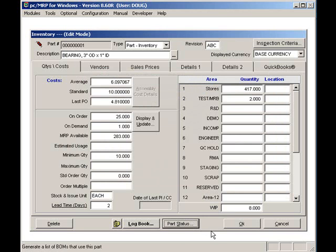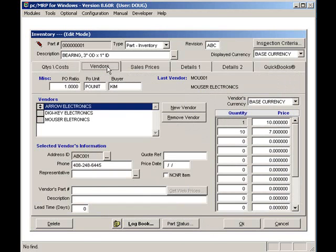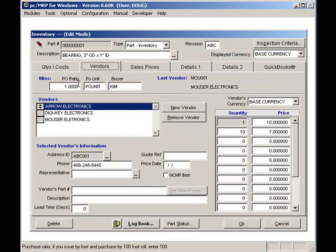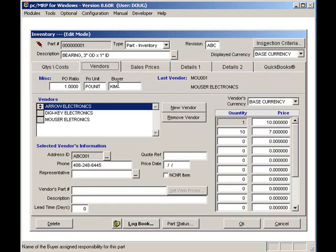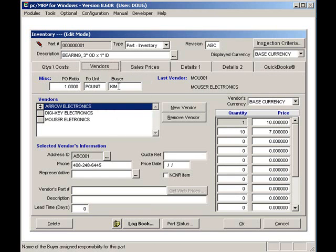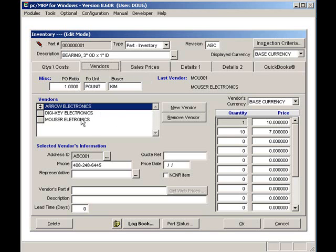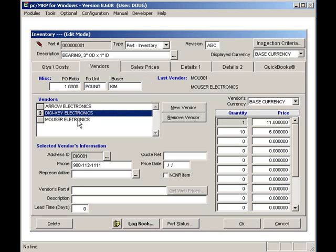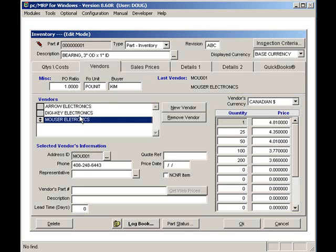Clicking on the vendors tab displays this part's vendor information. The PO ratio and PO units allow you to purchase in one unit and issue in another unit. You can use the buyer field to set which buyers are responsible for specific part numbers. In addition, you can have unlimited vendors per part number. Each vendor and part number combination can store up to 15 price quantity breaks.